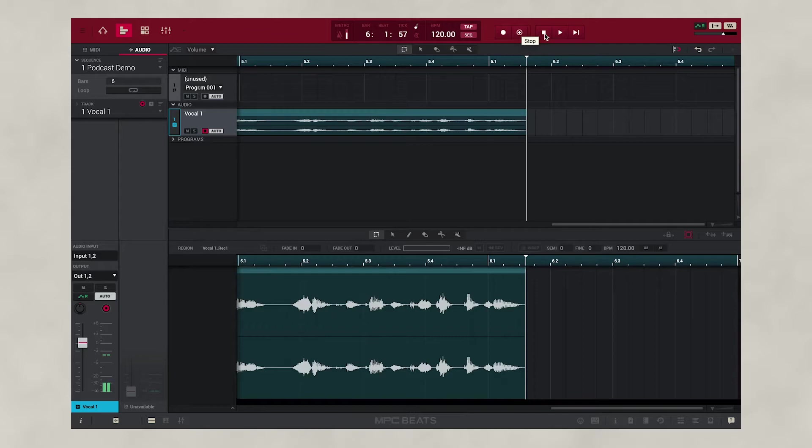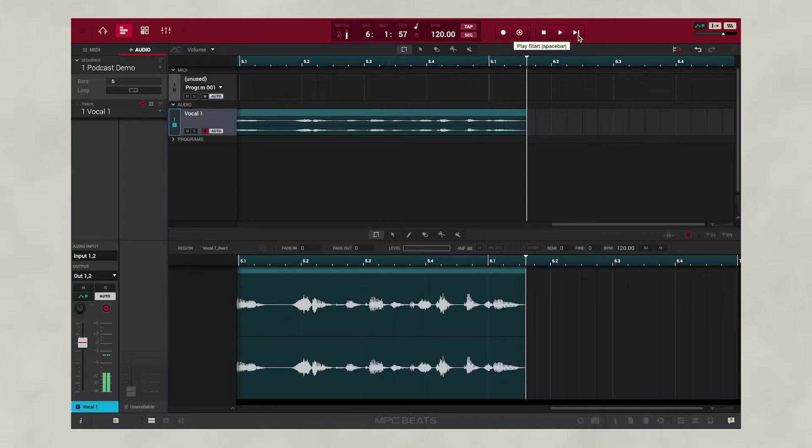To play back our recording, go to the Play Start button and just press Play.